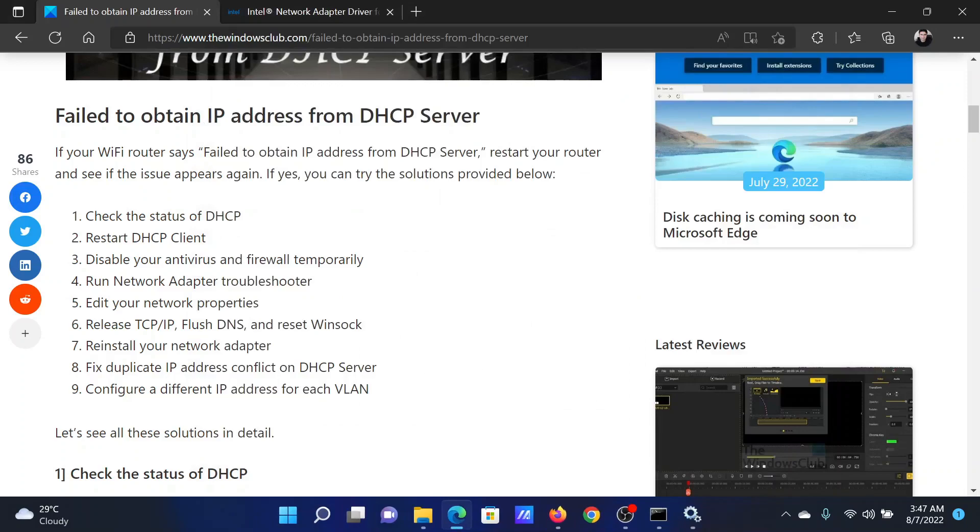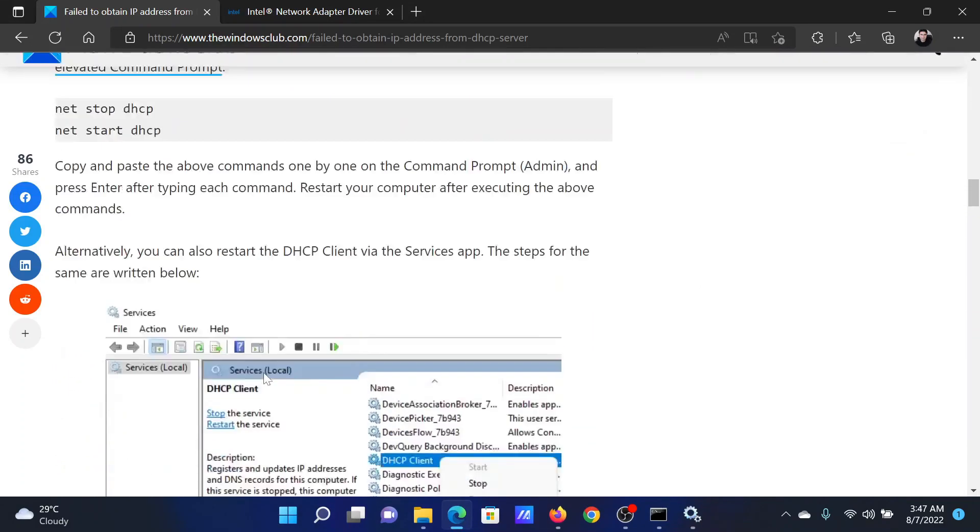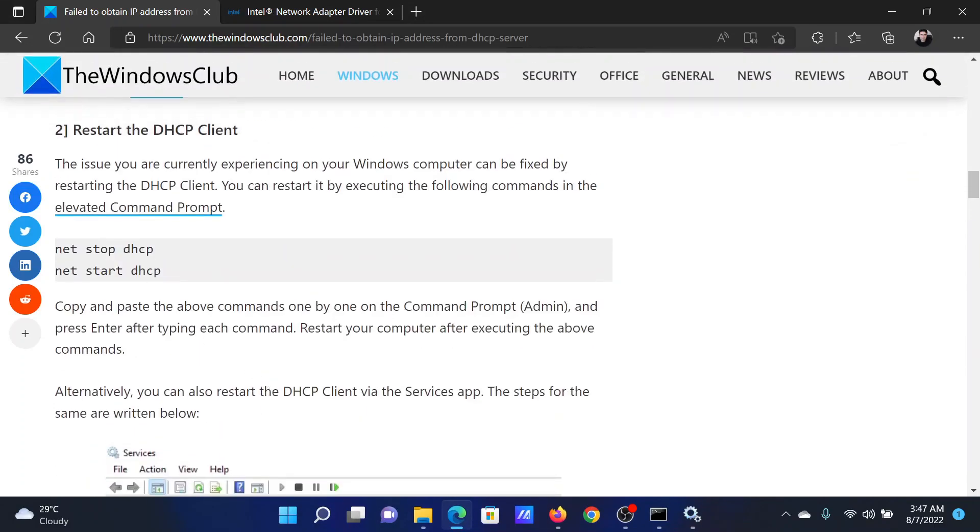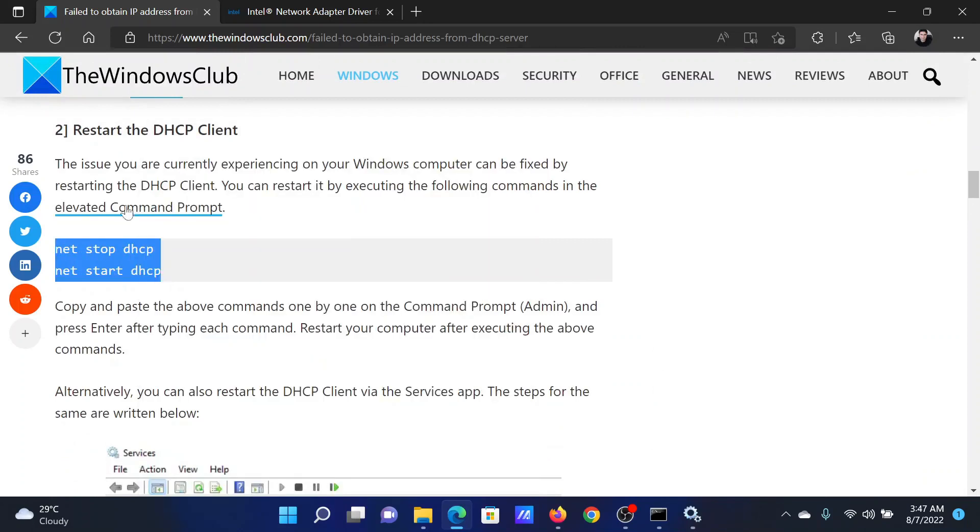The next solution will be to restart the DHCP client. There are certain commands for this. All you need to do is copy these two commands. It will stop the DHCP client and restart it.